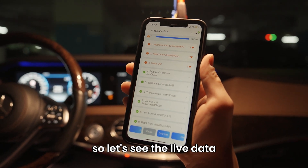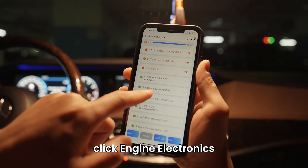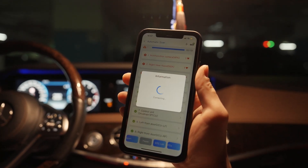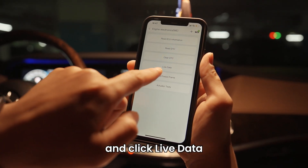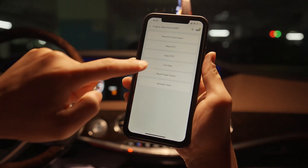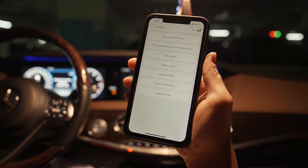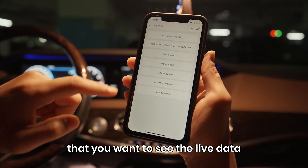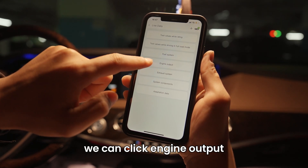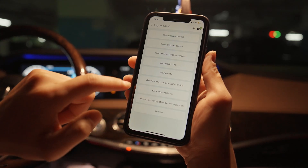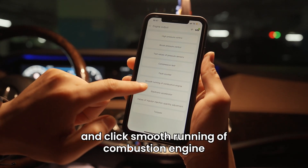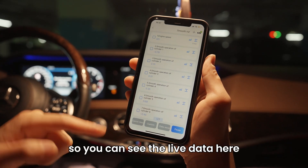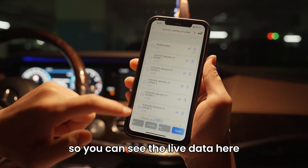Let's see the live data. Click engine electronics and click live data. Choose any component you want to see the live data for — we can click engine output and then click smooth running of combustion engine. You can see the live data here.